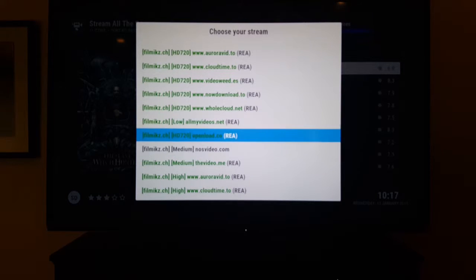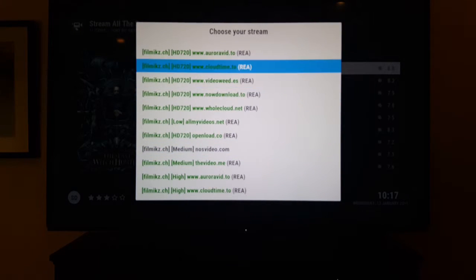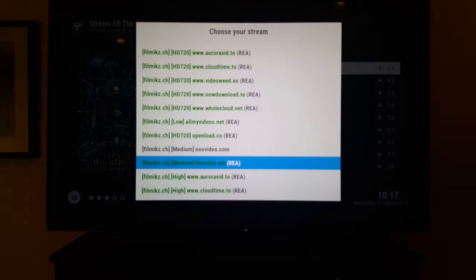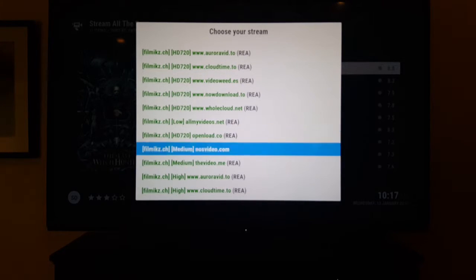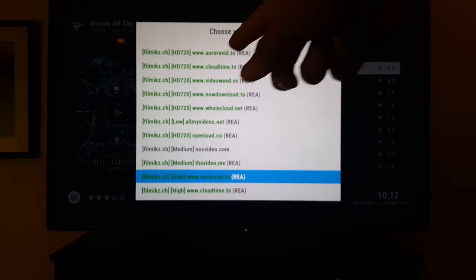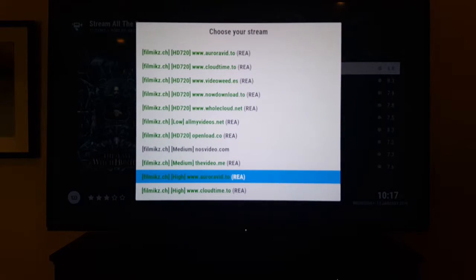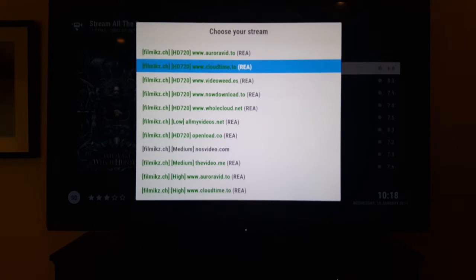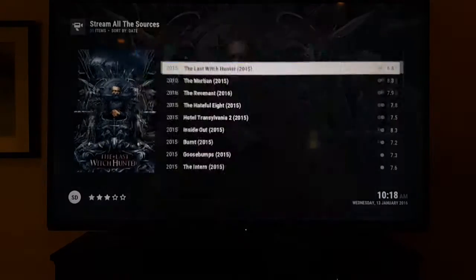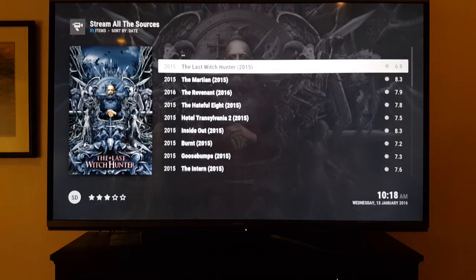There it is — you'll get a list that comes up. You want to look for the green ones — those are the premium servers I added. Look for HD 720 or 1080p, but High quality works really well too. On the left-hand side it'll say Low, Medium, or High quality, so obviously you want the ones that say HD 720.